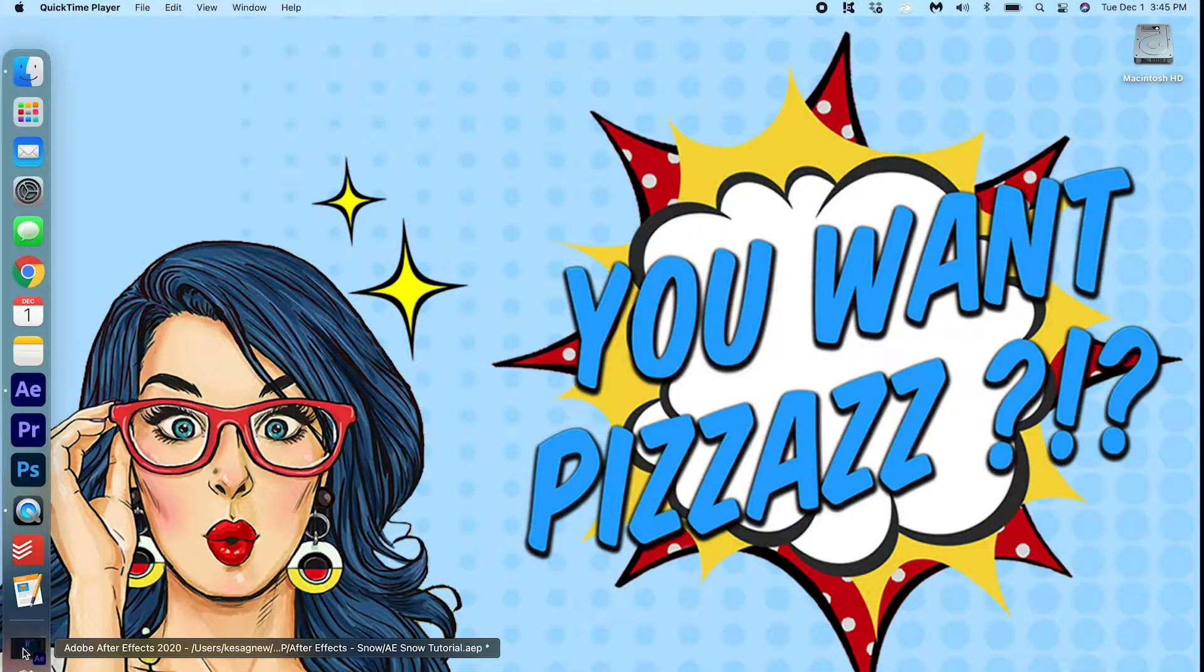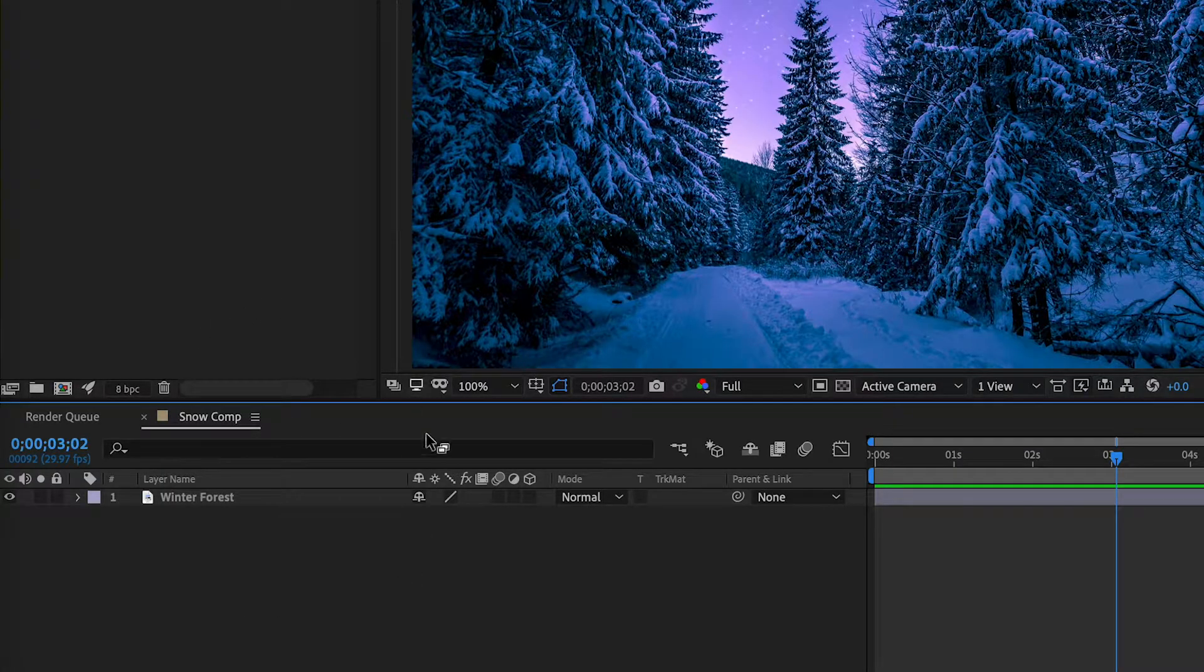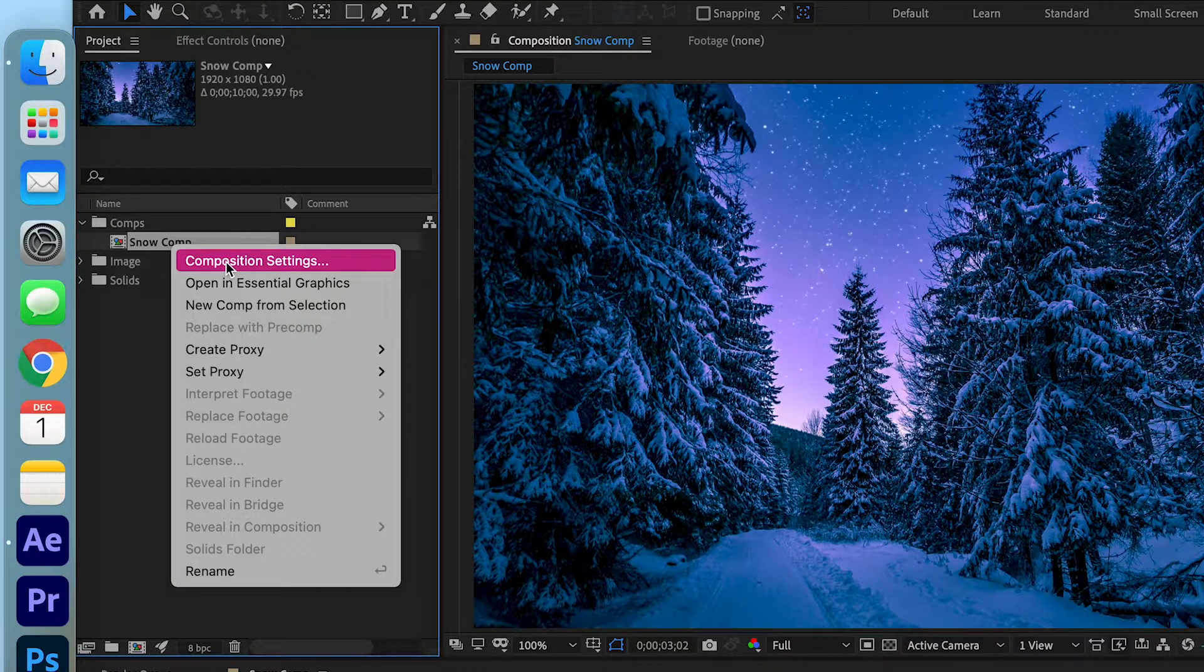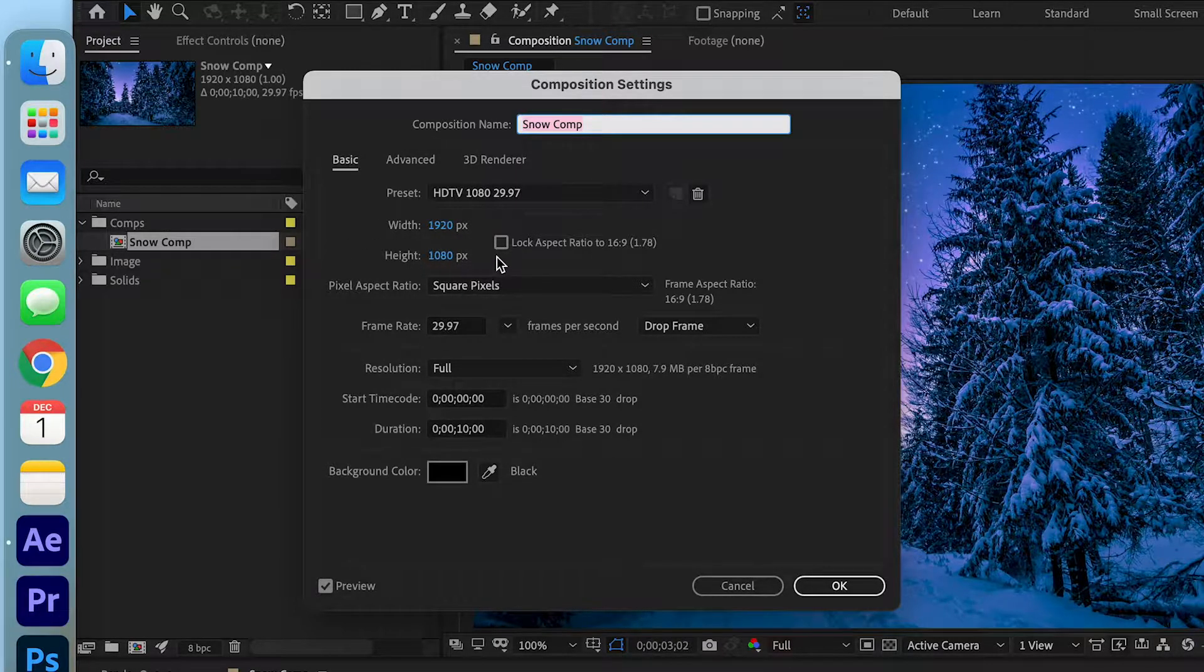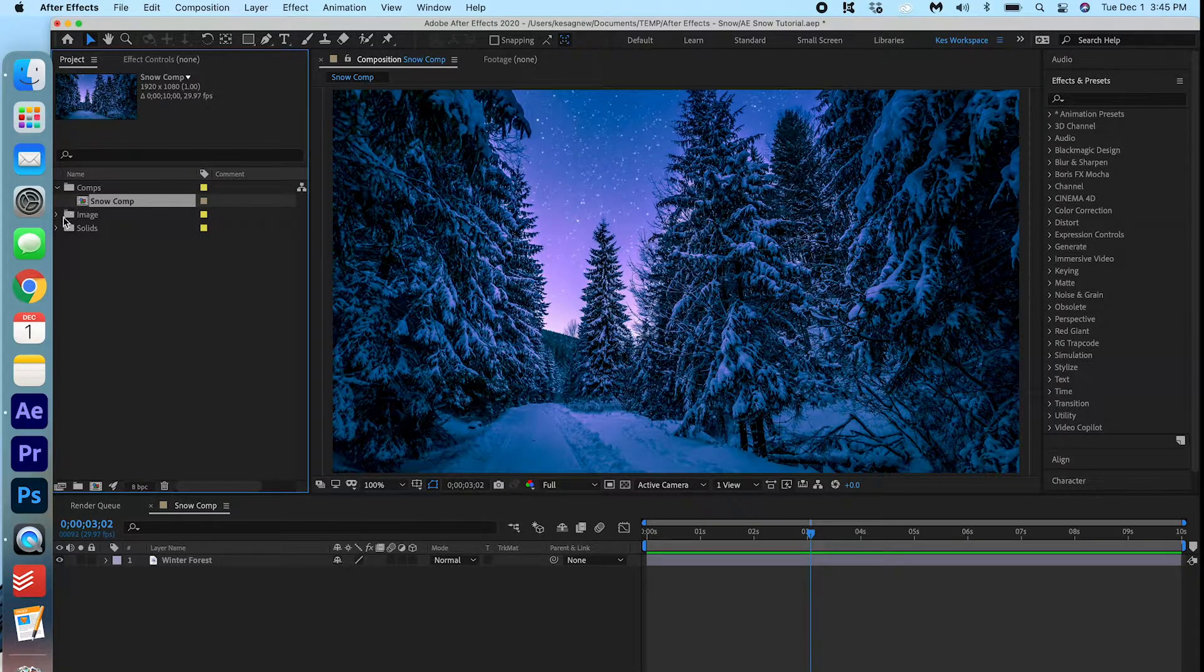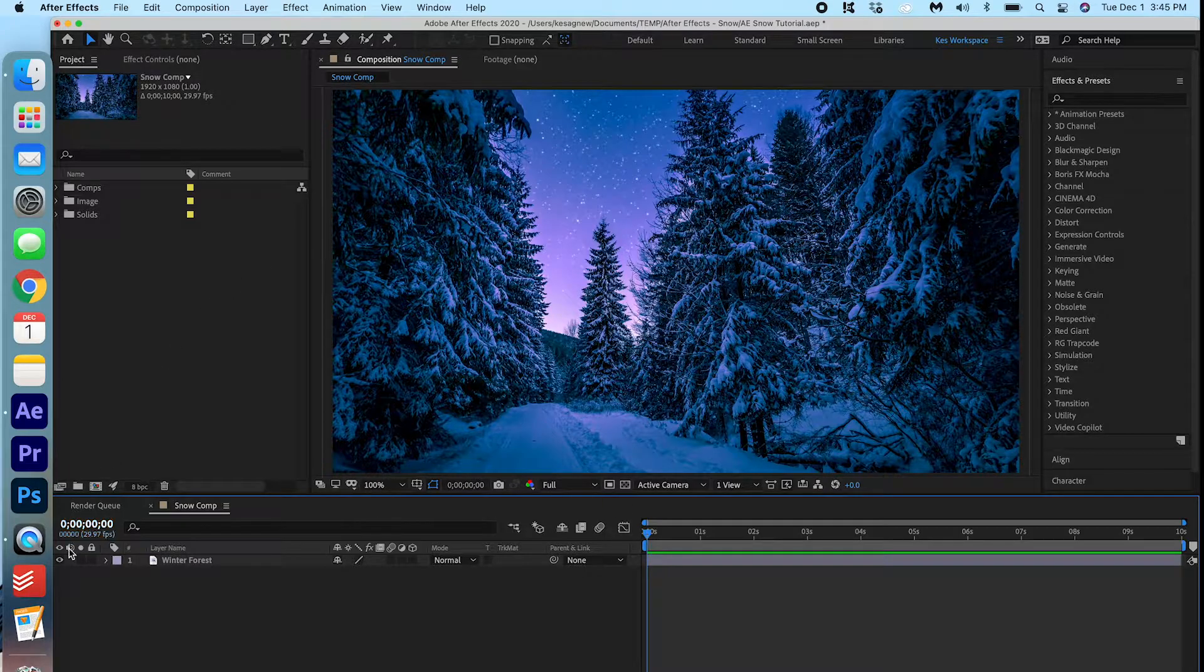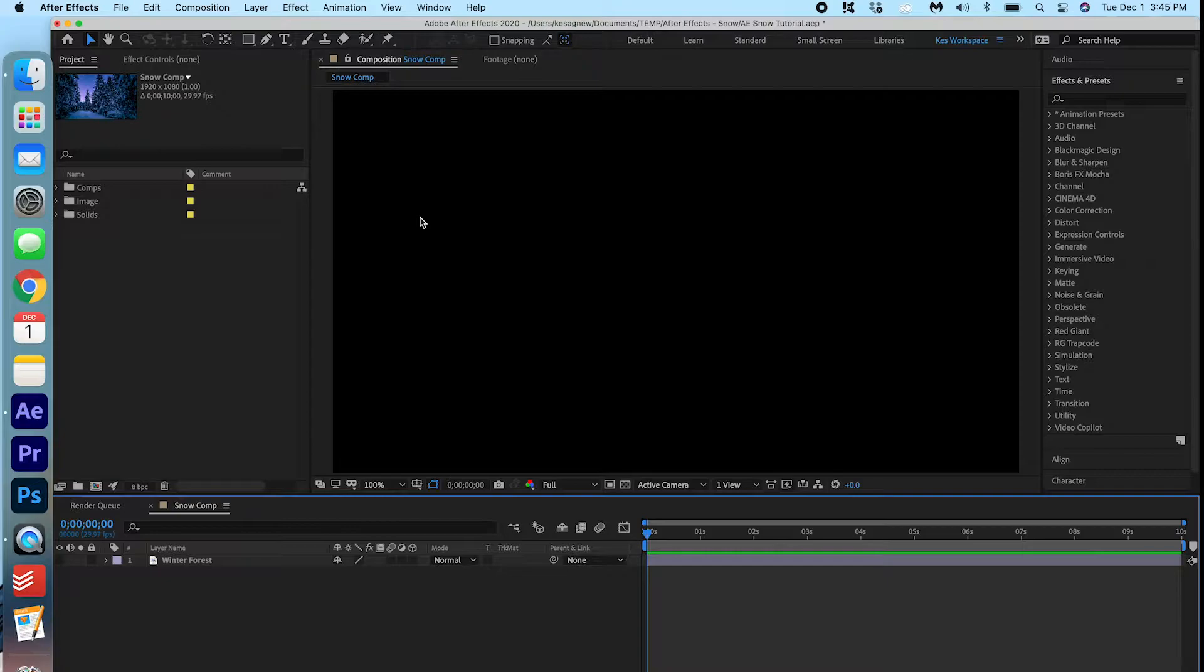Go ahead and open up After Effects. As you can see, I have already created my comp. If I go into here, right click, composition settings, you'll see that it's 1920 by 1080 and I made the duration 10 seconds. I just went ahead and dragged my image in here, but we're actually gonna start off by toggling off the image so we don't see it. We're just gonna focus on the snow for now.